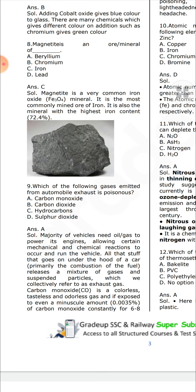Which of the following gases emitted from automobile exhaust is poisonous? Carbon monoxide. The majority of vehicles need oil or gas to power their engines, allowing certain mechanical and chemical reactions to occur. The combustion of fuel releases a mixture of gases and suspended particles, collectively referred to as exhaust gas.